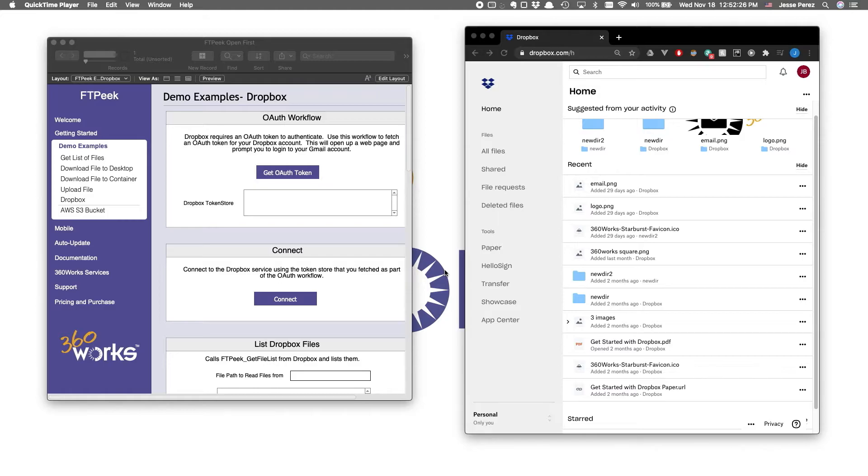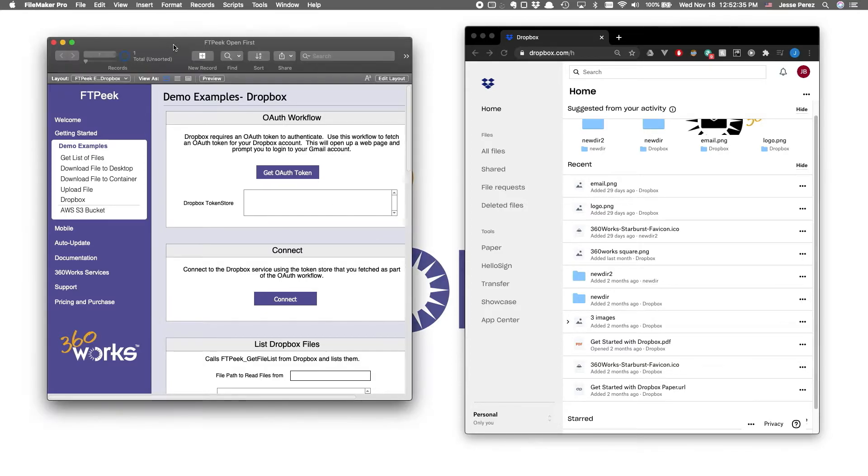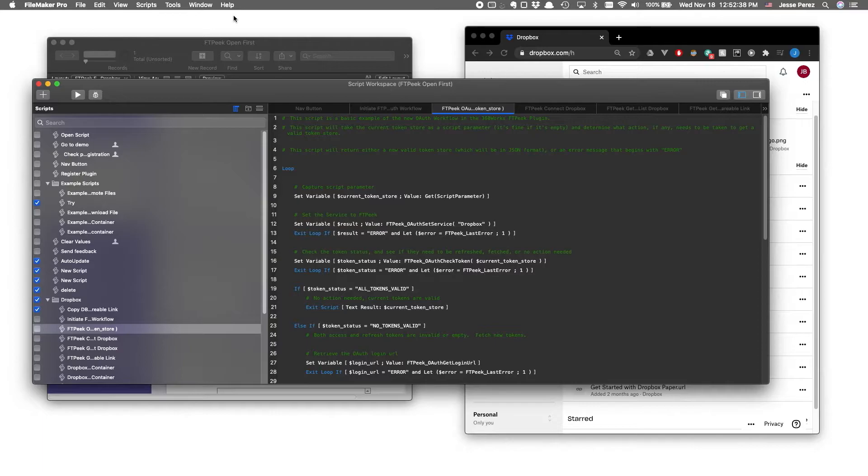As for managing our tokens, we've created FileMaker scripts to automate the process of checking for token validity and handling the logic for whether tokens need to be refreshed. If you're planning to integrate FTPeek into a custom solution, please take a look at our FTPeek OAuth token workflow script, and feel free to implement a similar workflow in your own solution. Let's take a quick look.